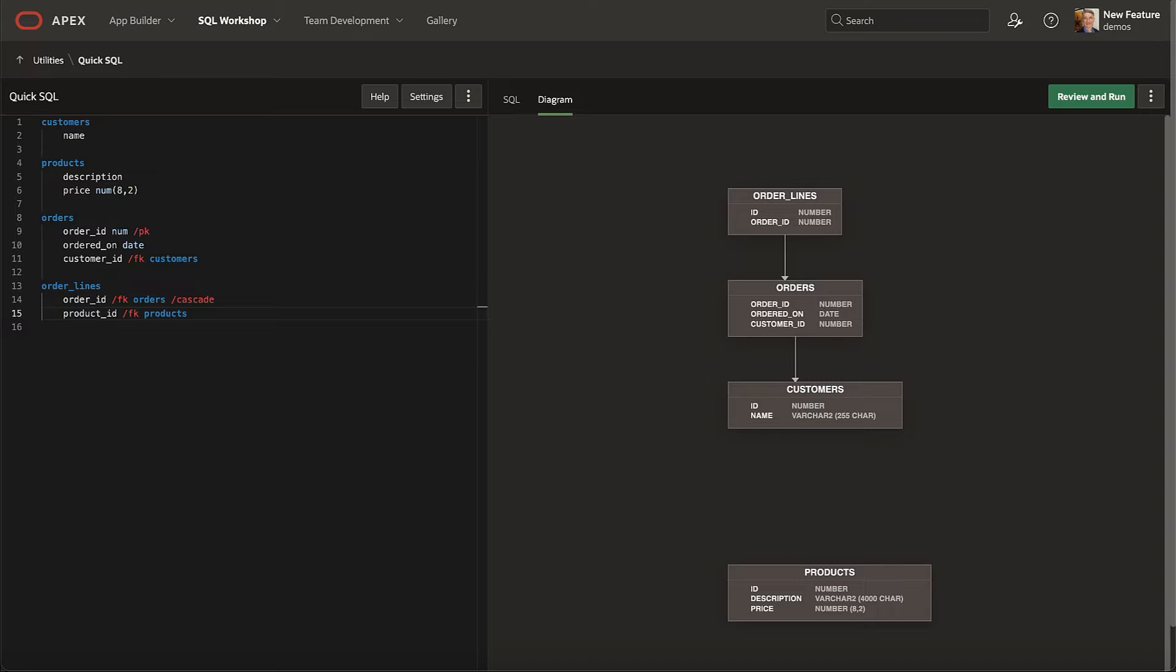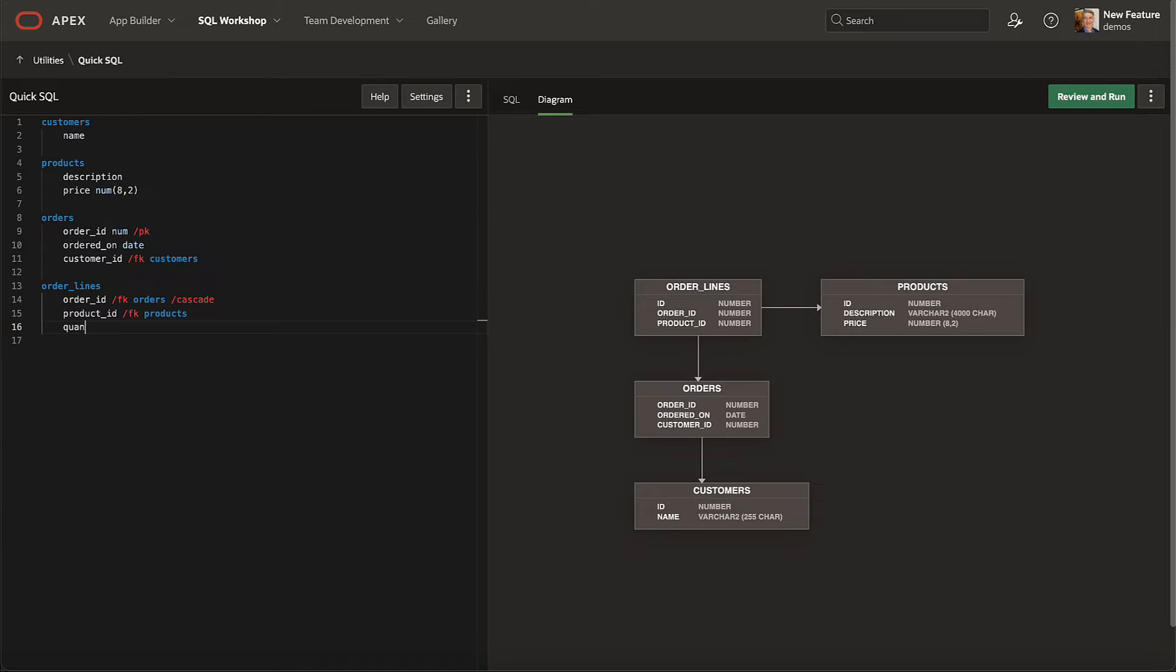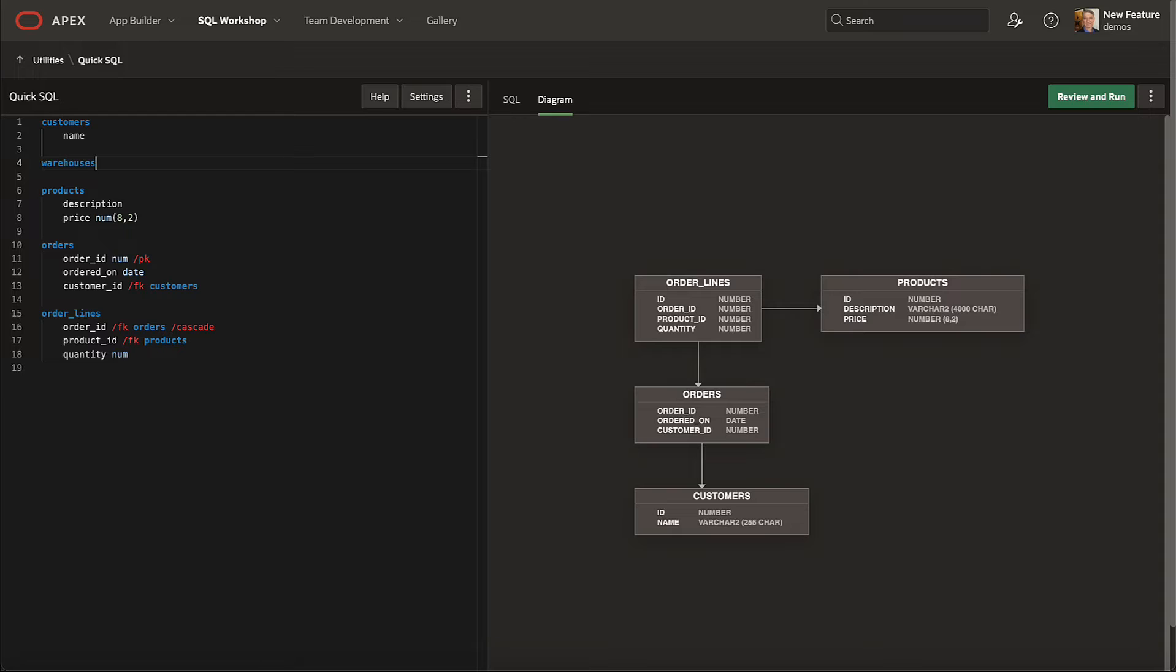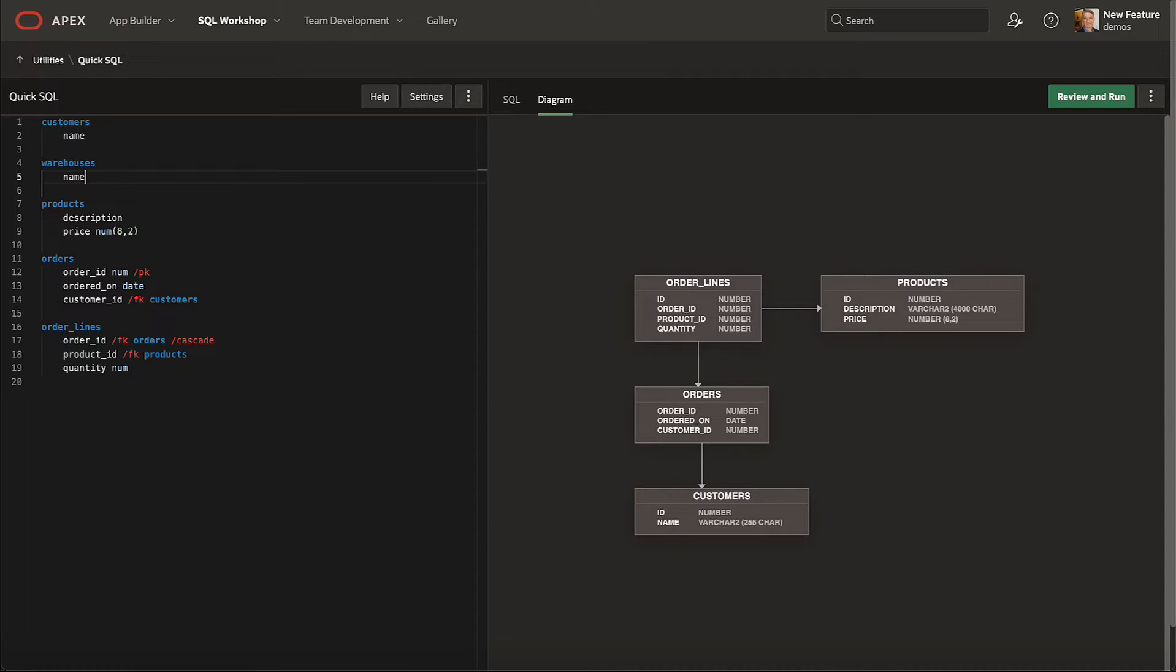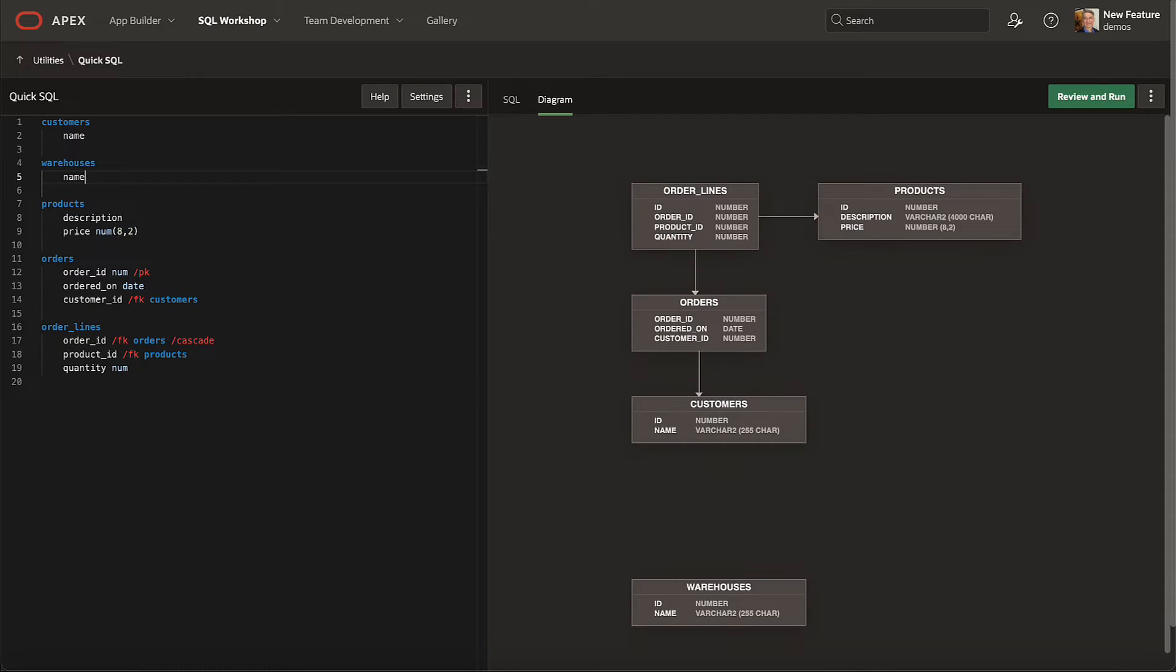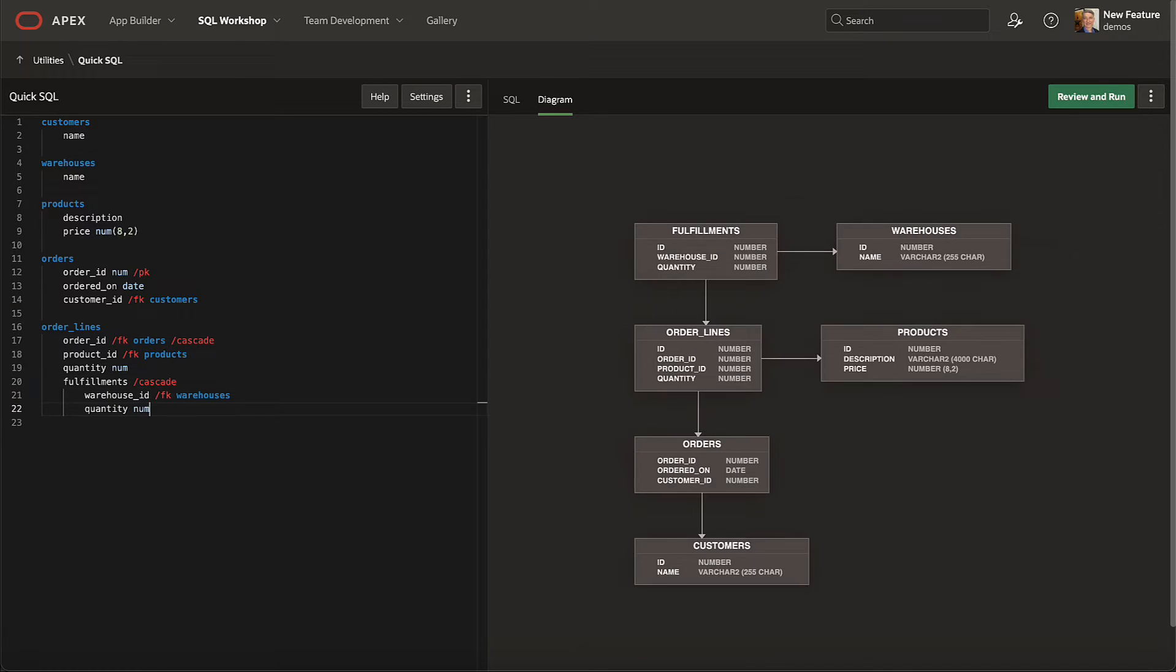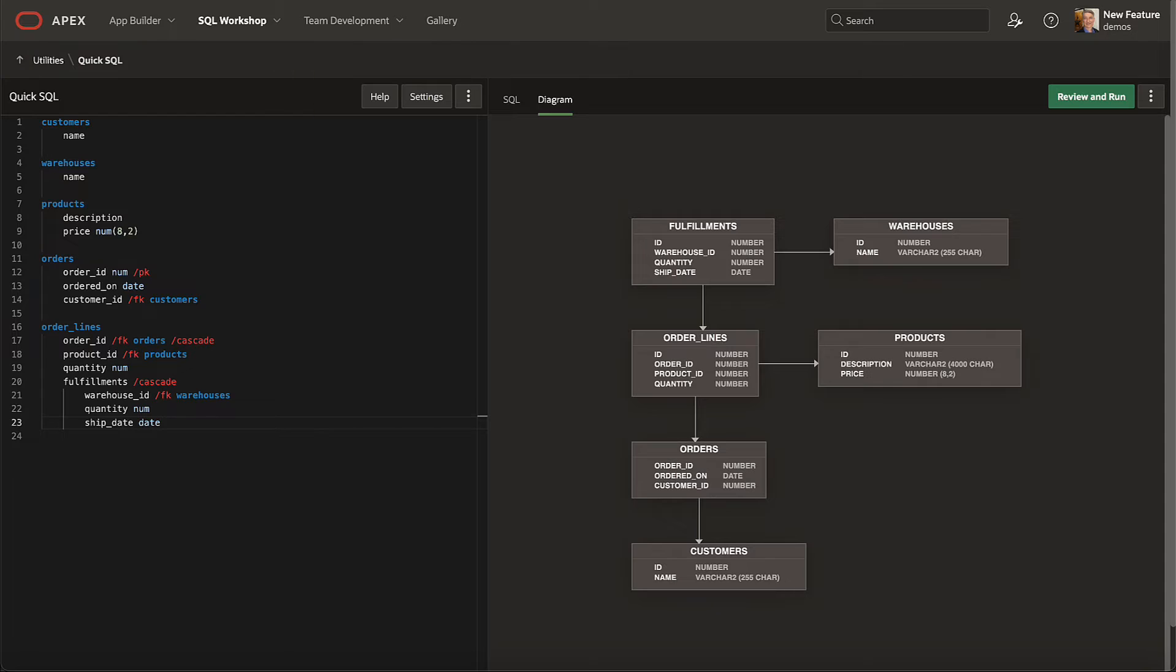Let's add a product ID foreign key to the products table, a quantity number column, a new warehouses table with a name column, and an order line fulfillments child table that references a warehouse, a quantity, and a ship date. As we make these changes, the diagram refreshes at the speed of thought.